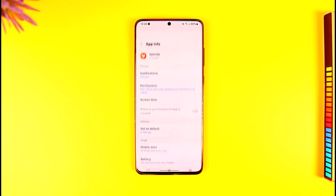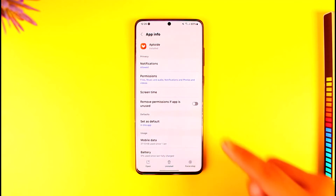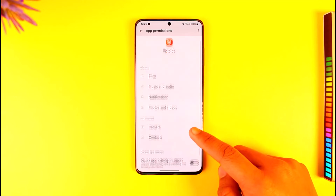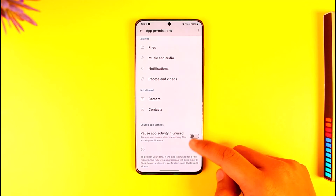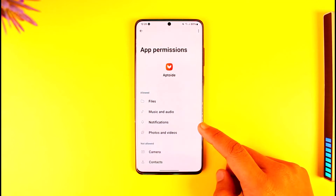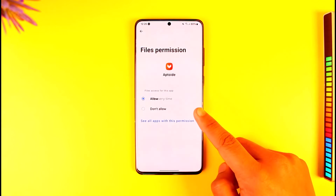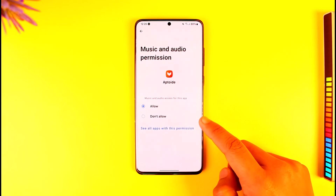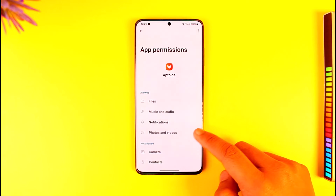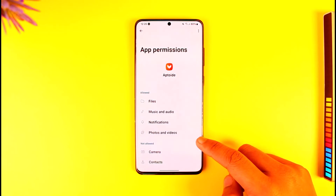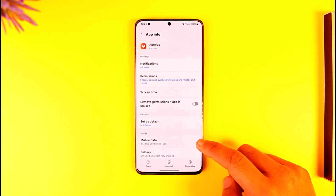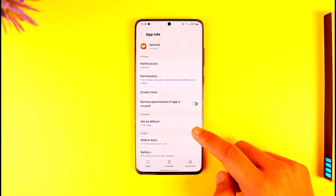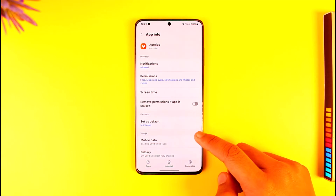Then come back and look for the app for which you'd like to allow storage access. Once you do that, go to the Permissions tab. You'll find a Storage option if that app requests it, or you can also allow the Files permission or Music and Audio to give the storage permission. This way you can allow storage permission in Android.